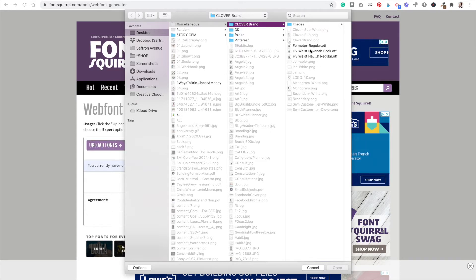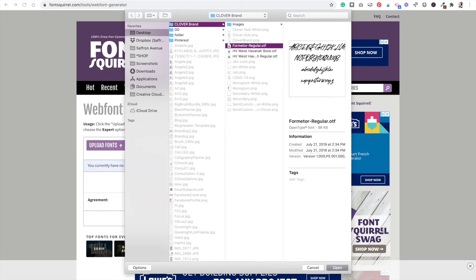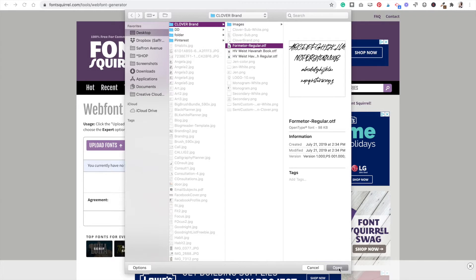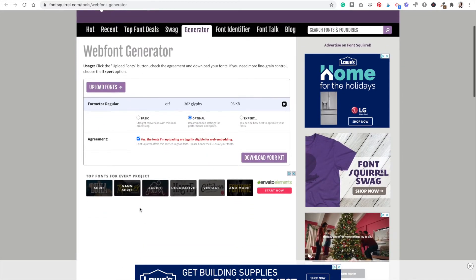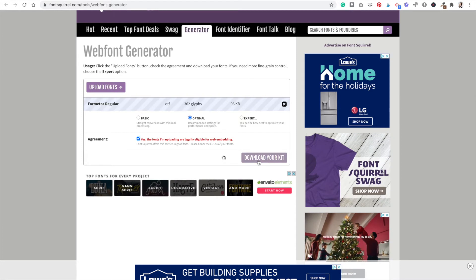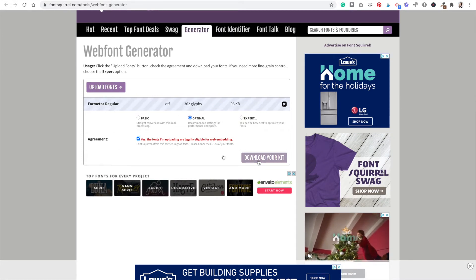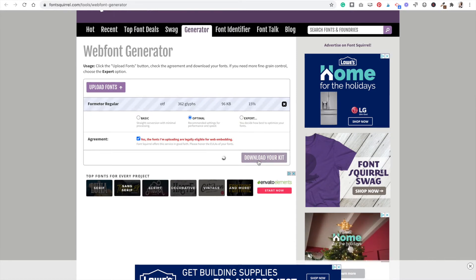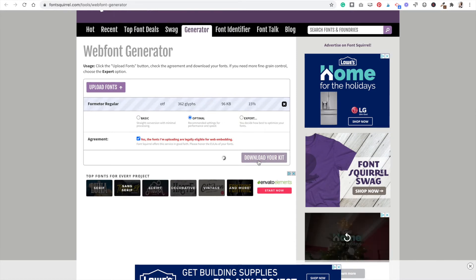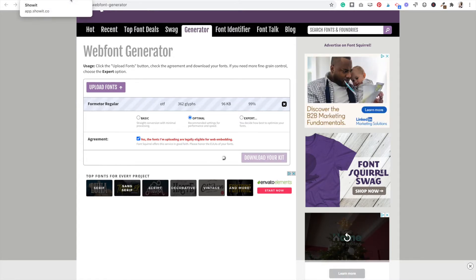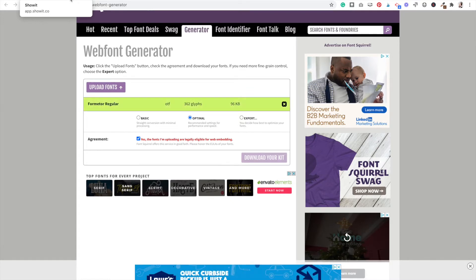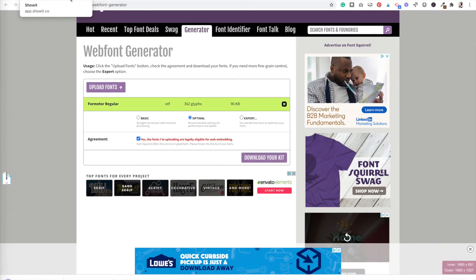Okay, so let's just choose this font here because I have a license for that one. Choose yes and then hit download your kit. So now it's turning it into and generating it into a .woff font file. Once that's done, it'll create a zip file that you can unzip and we'll then move it on over.